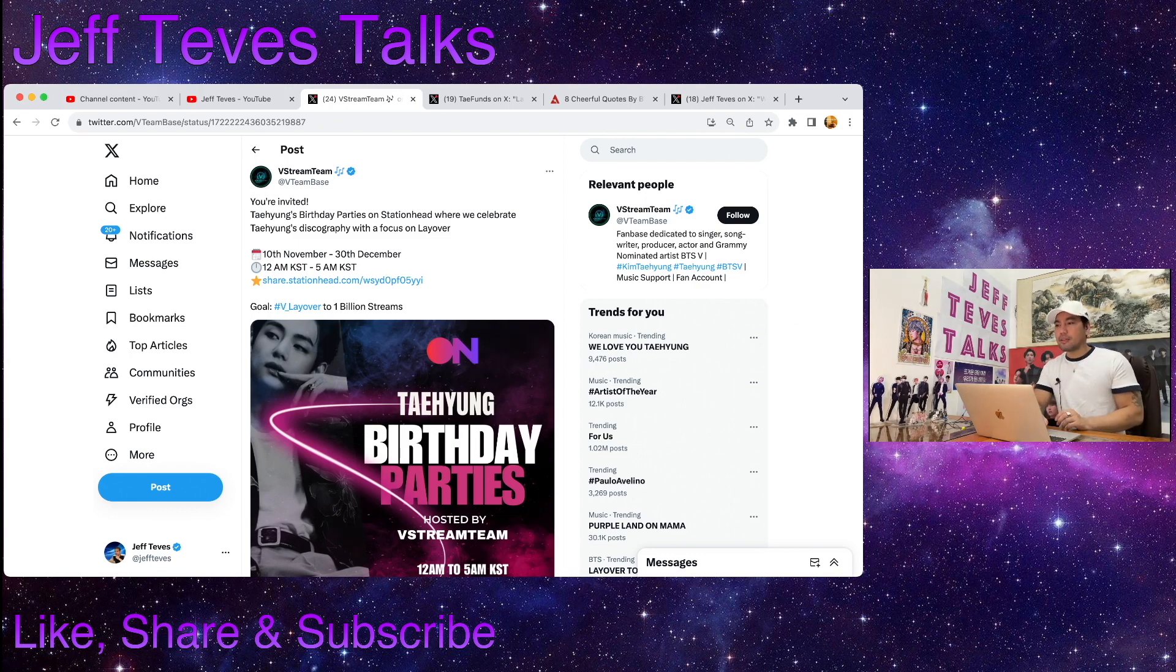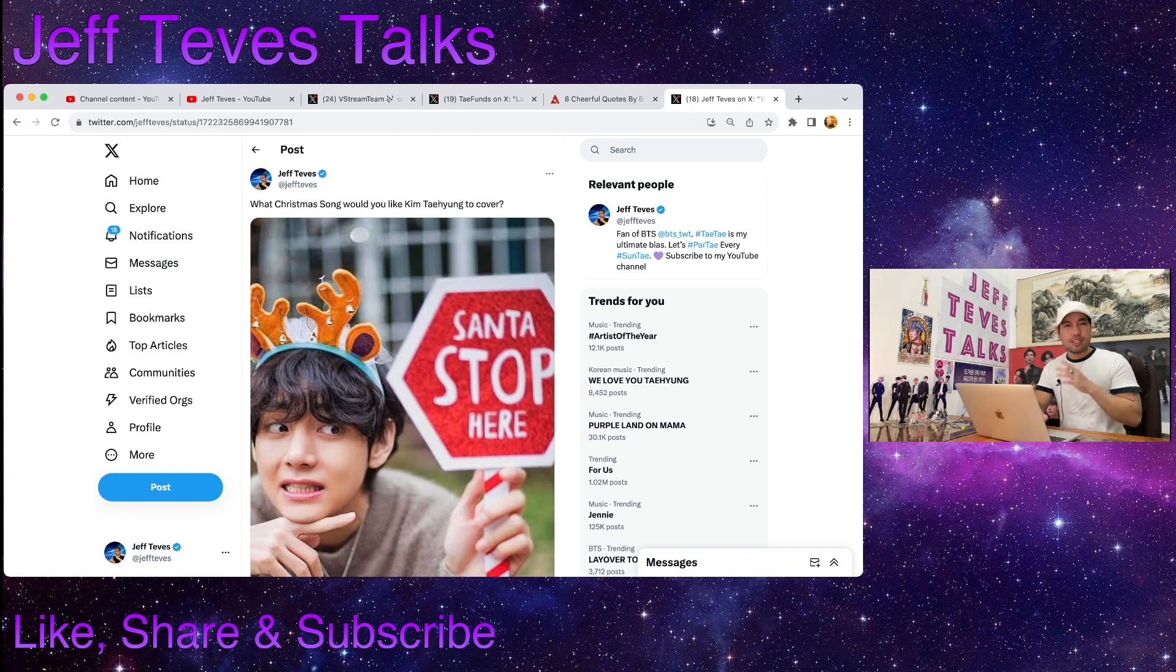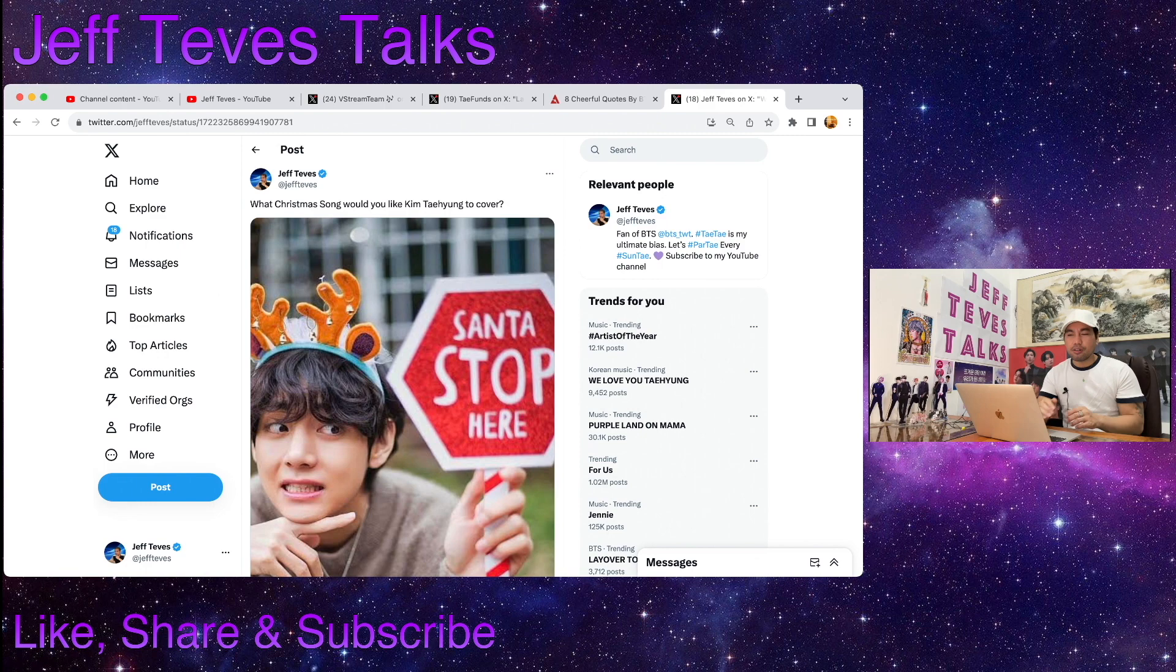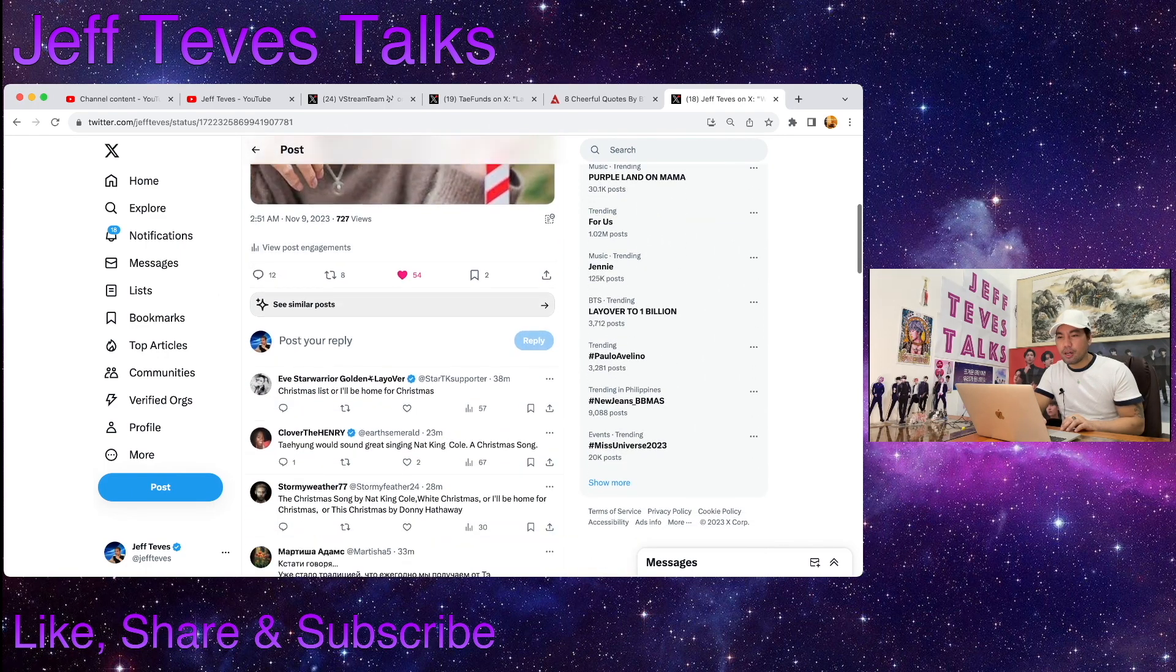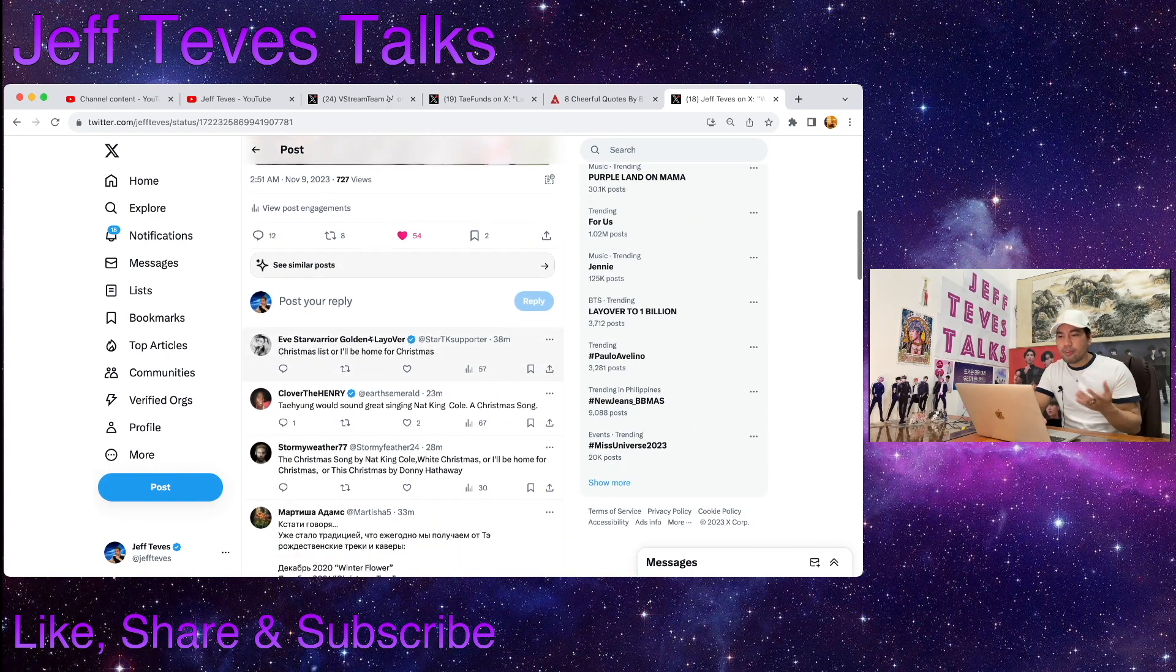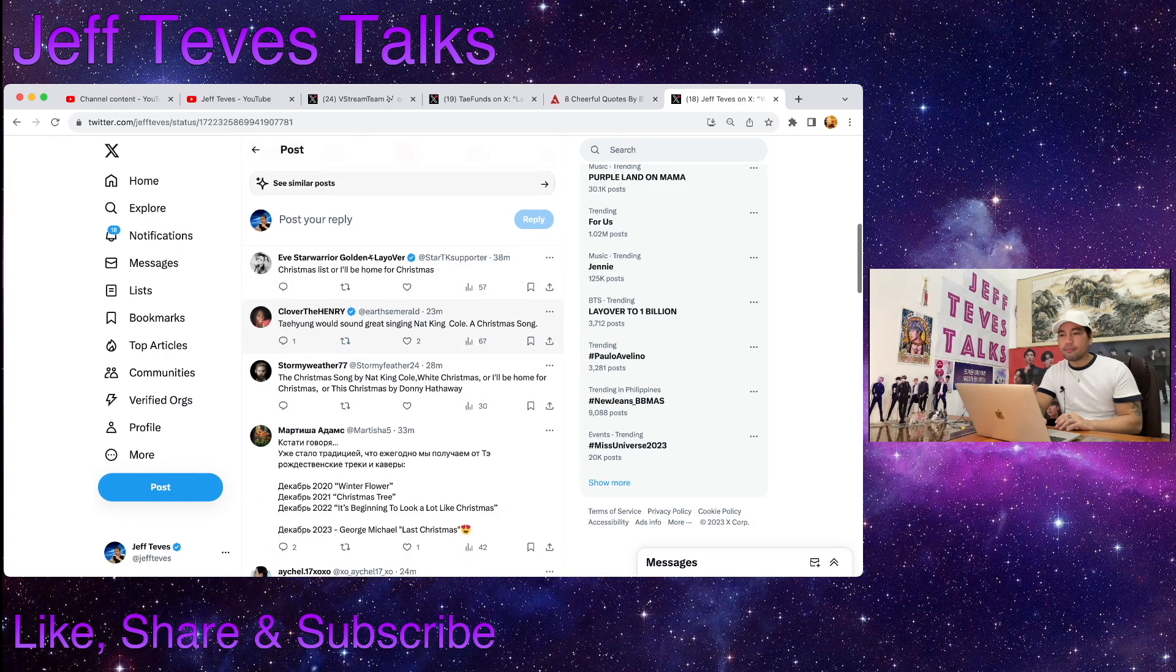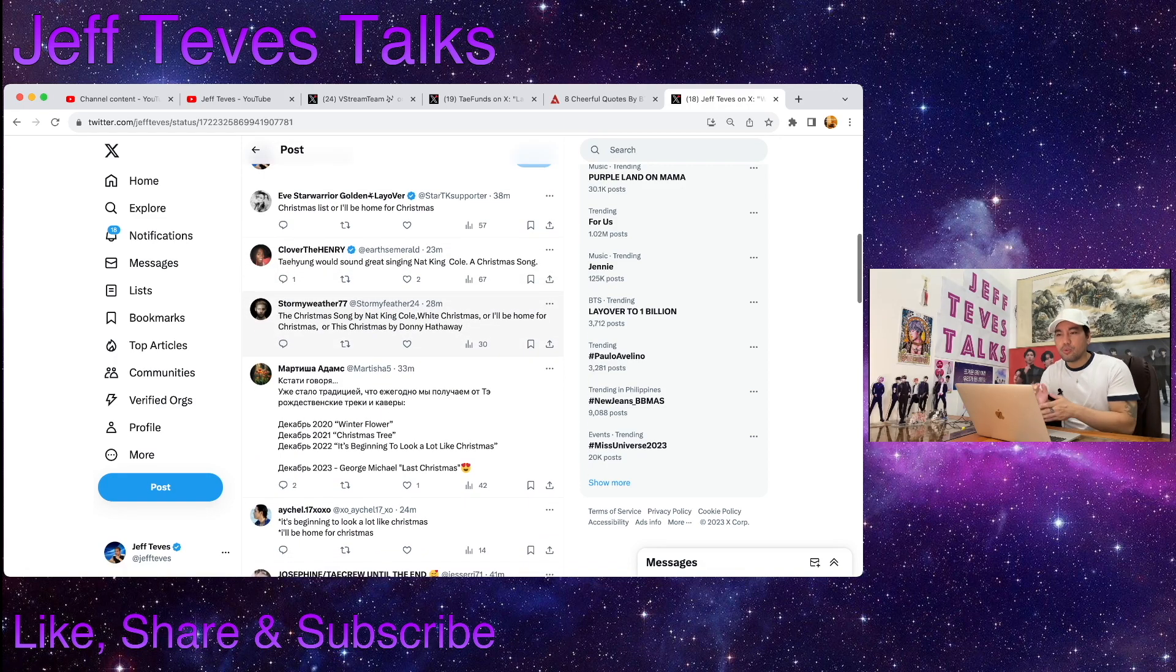Okay, I also posted this just a few minutes ago. I asked what Christmas song would you like Kim Taehyung to cover. We have so far several comments here.